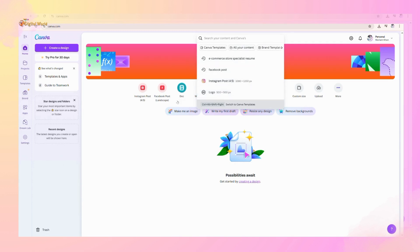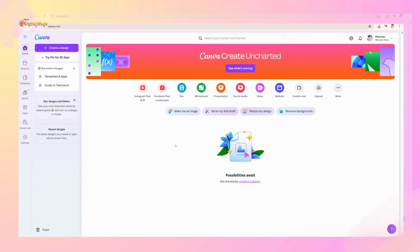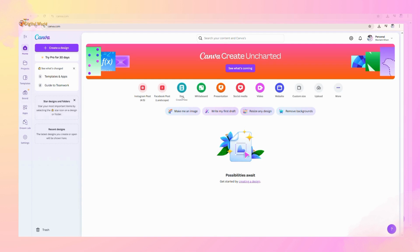Below the search bar, you can see different categories given for you like video, presentation, doc, social media, whiteboard, and much more.